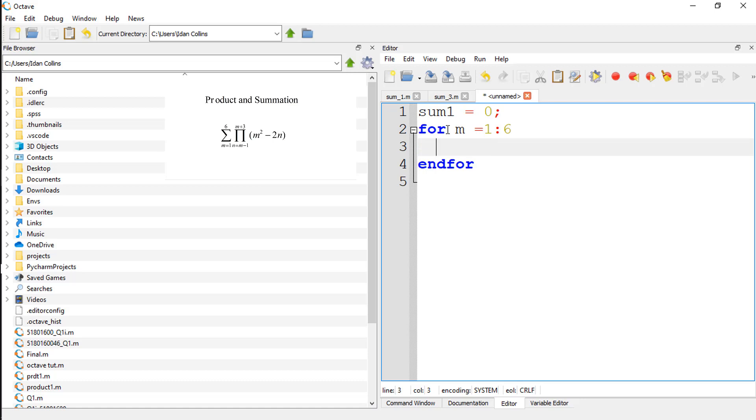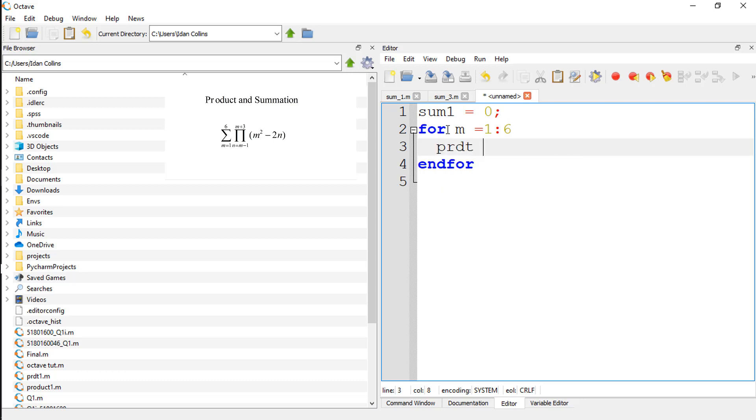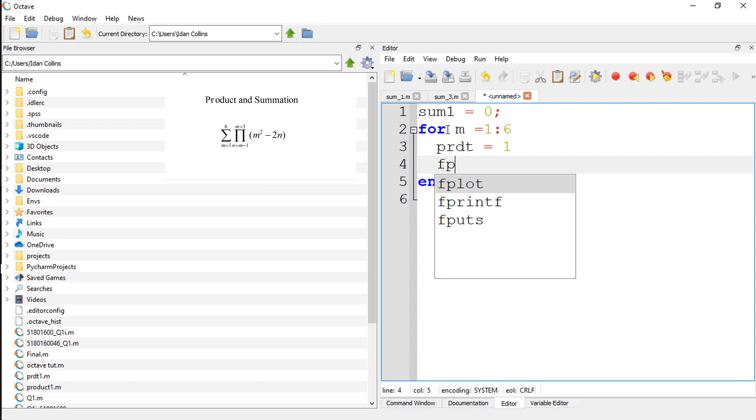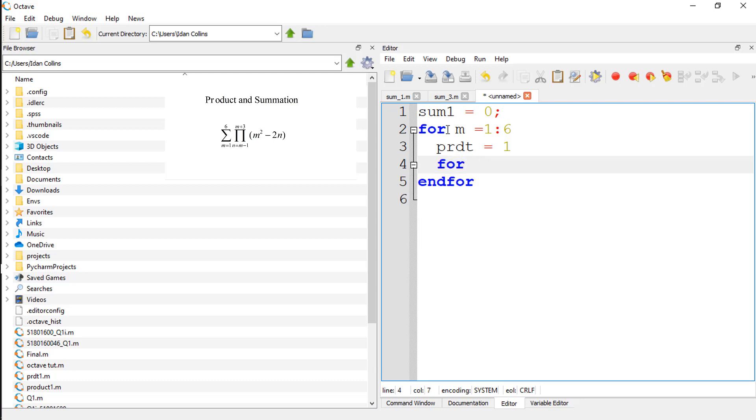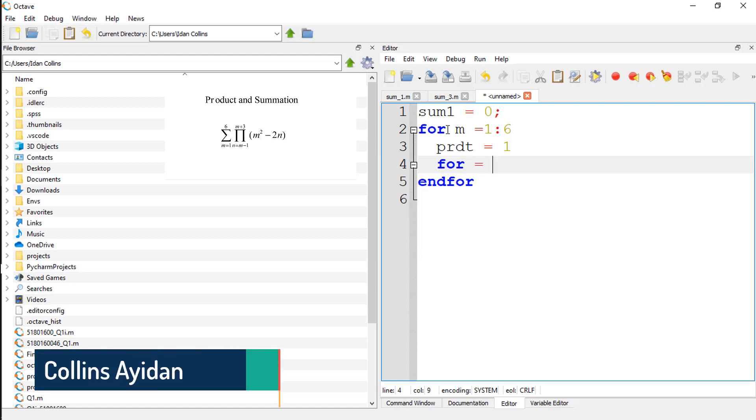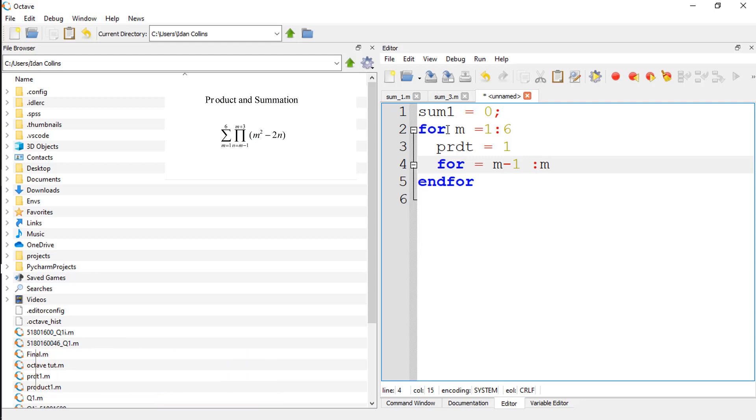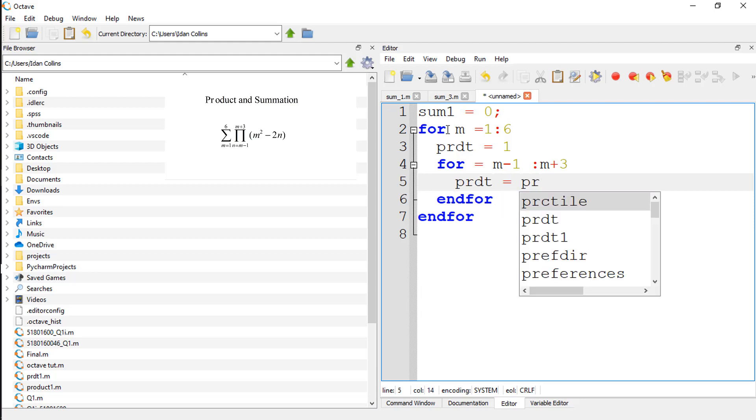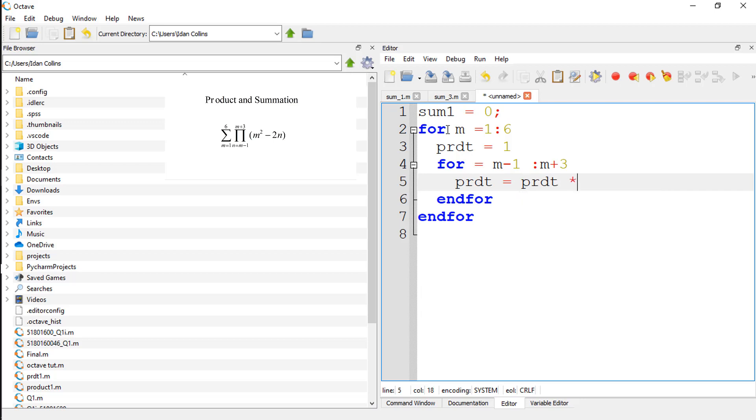And let's initialize product to 1. I will explain this. And product is starting from M minus 1 to M plus 3. So what are we expecting product to do? Say product should be equal to product times the equation given, which is M square minus 2N.